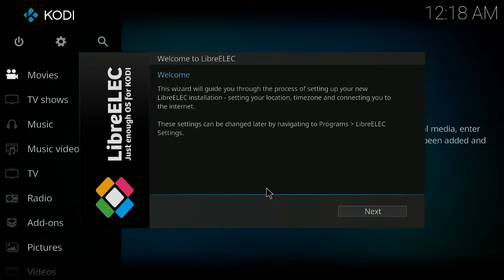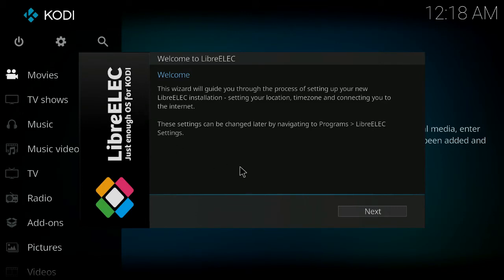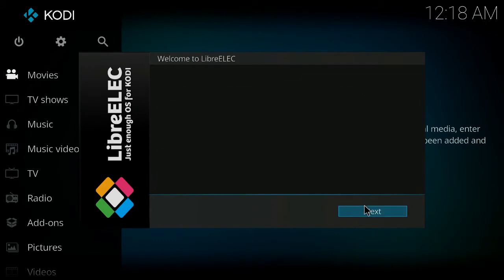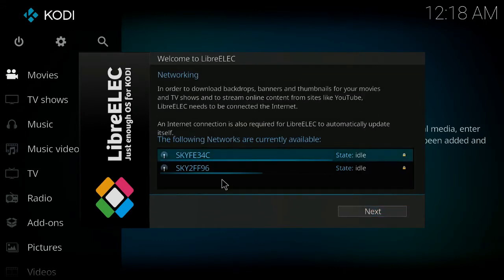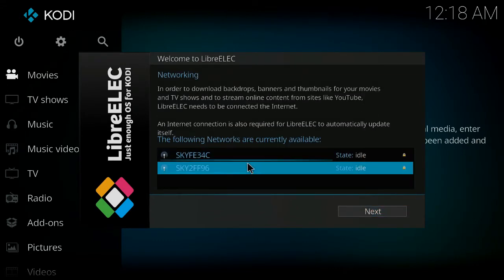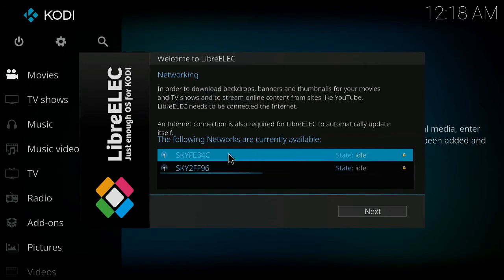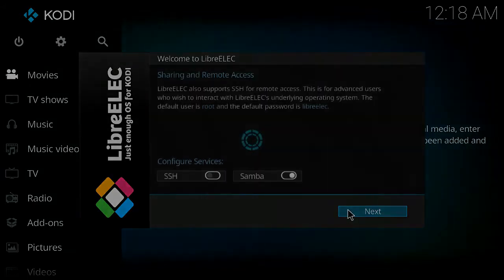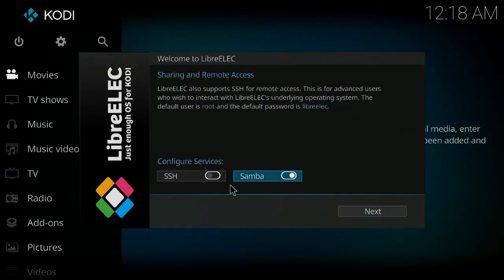So this is LibreELEC running on the Mikul M8S, and when you toothpick and first boot the LibreELEC system, it will present you with this Welcome to LibreELEC, and what we can do is just click Next, click Next again, and there we have our Wi-Fi. We can connect to that if you want to, and then we'll click Next again.